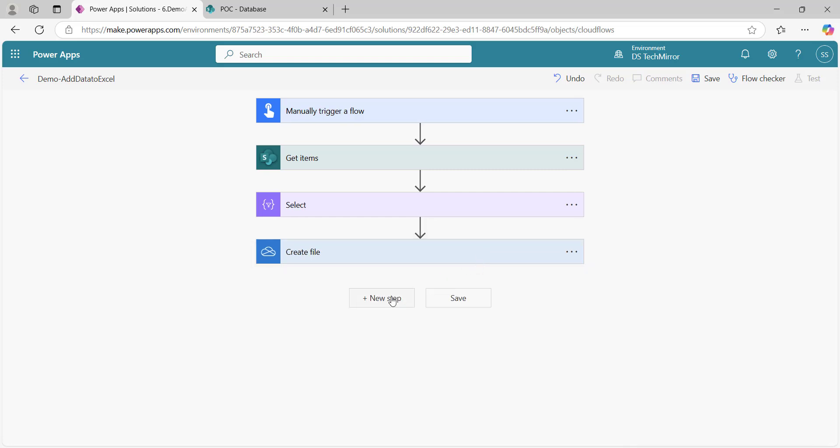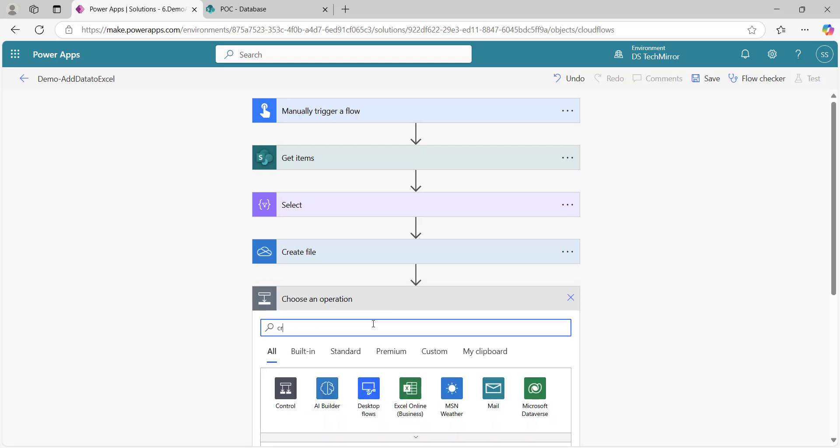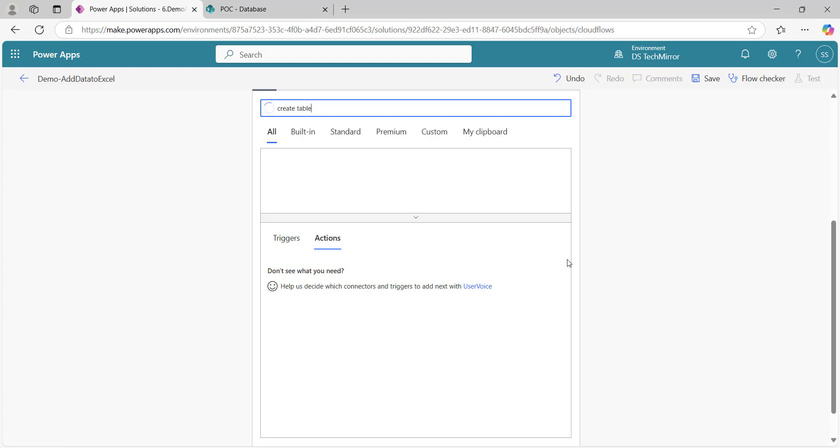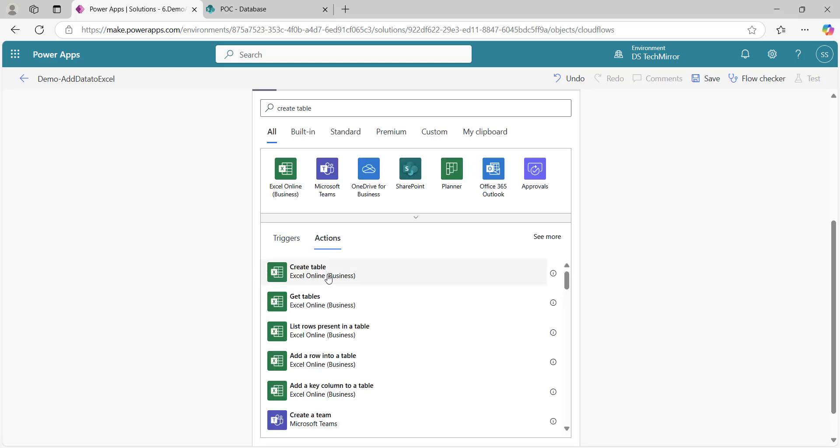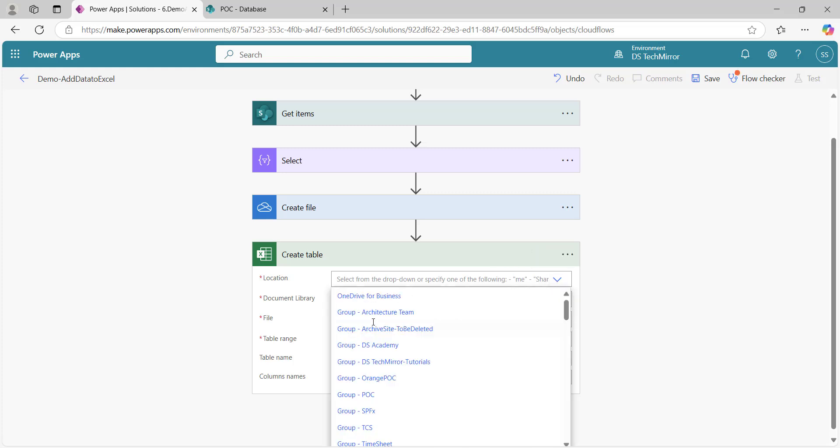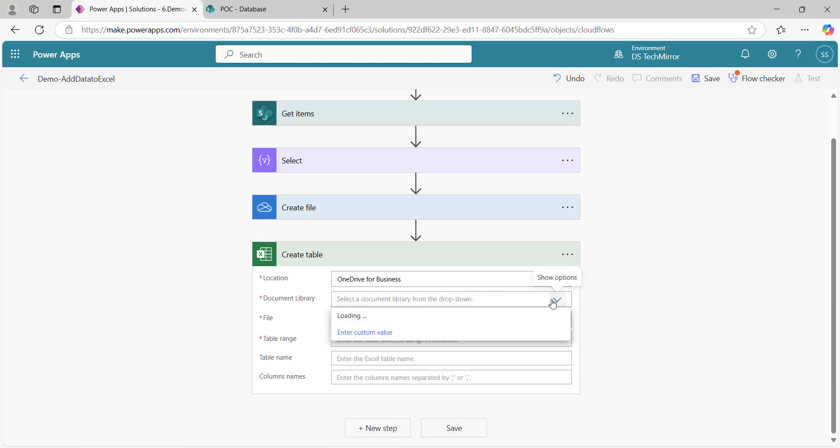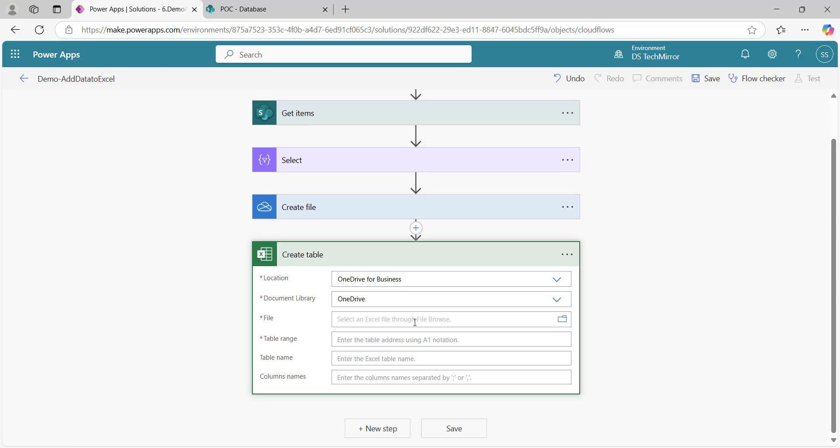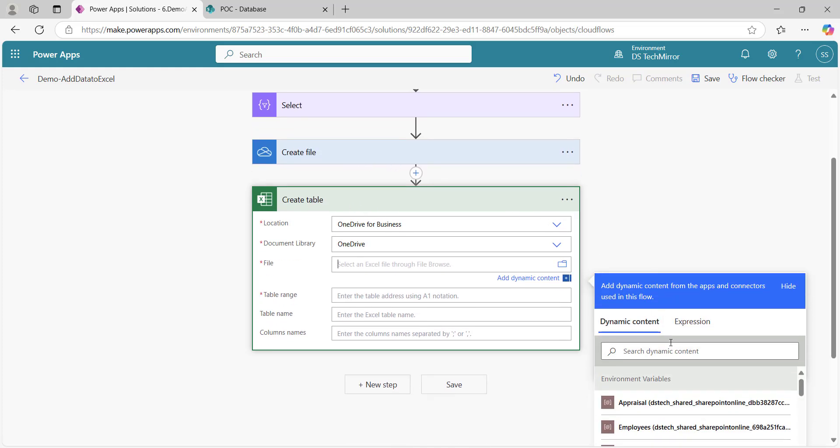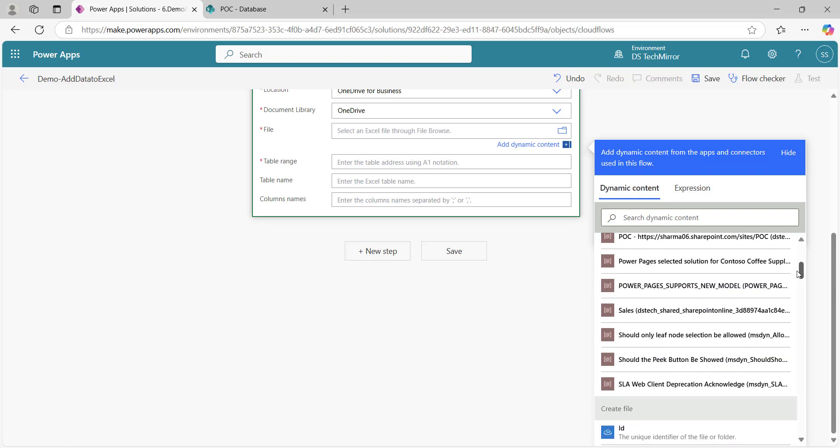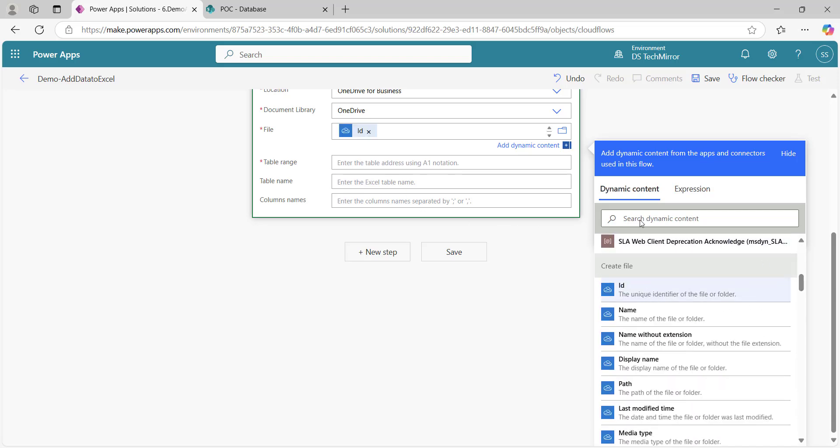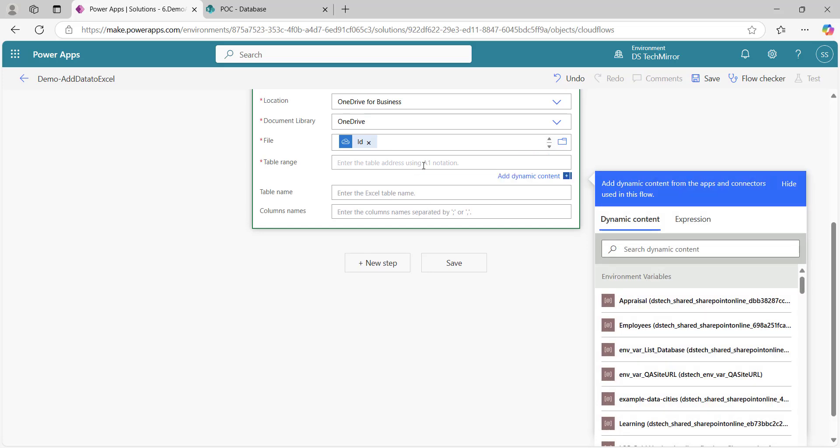Now create file is done. I want to add a table to this particular file first. I will say create table, because this is Excel format. I will wait and say create table Excel. Location, I will say OneDrive, document library OneDrive. Now file, I will get the output from the create file action. I will just scroll down and search ID, which is the unique identifier of the file.